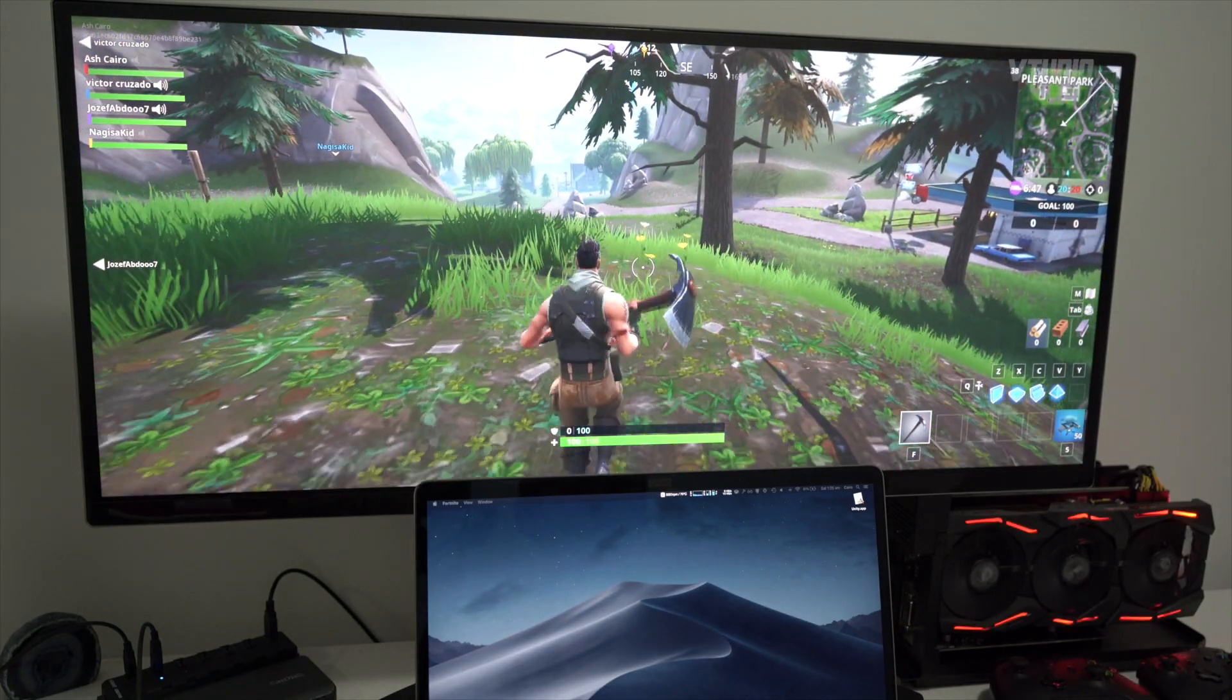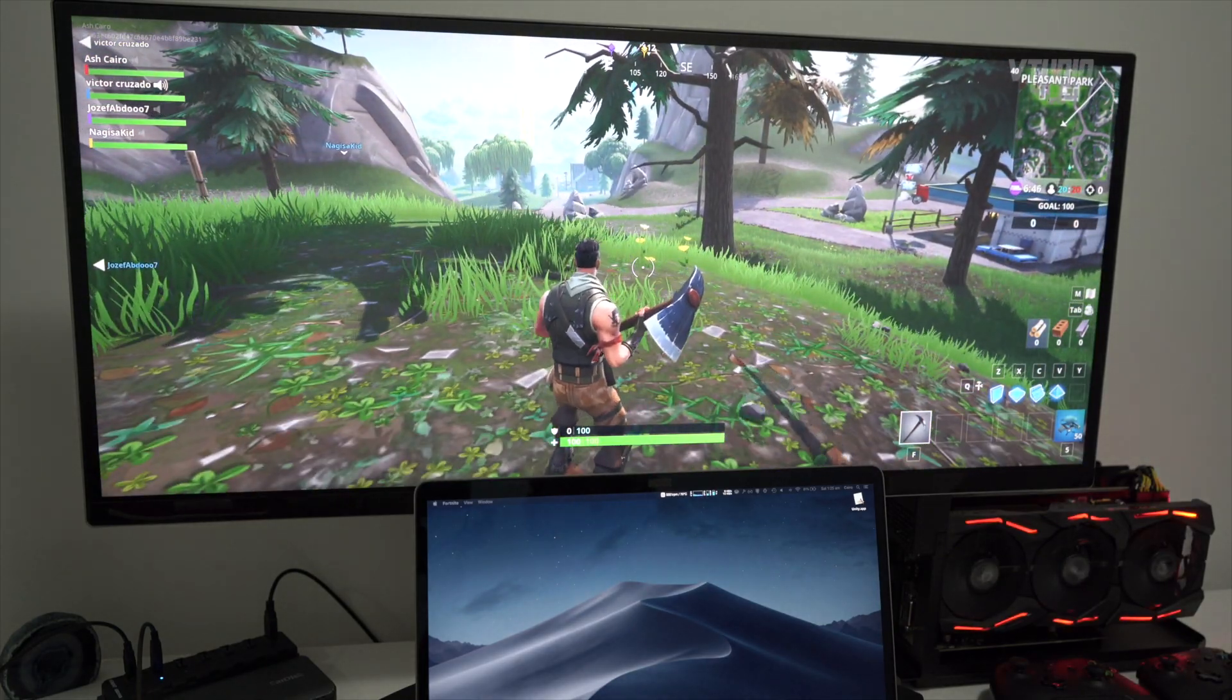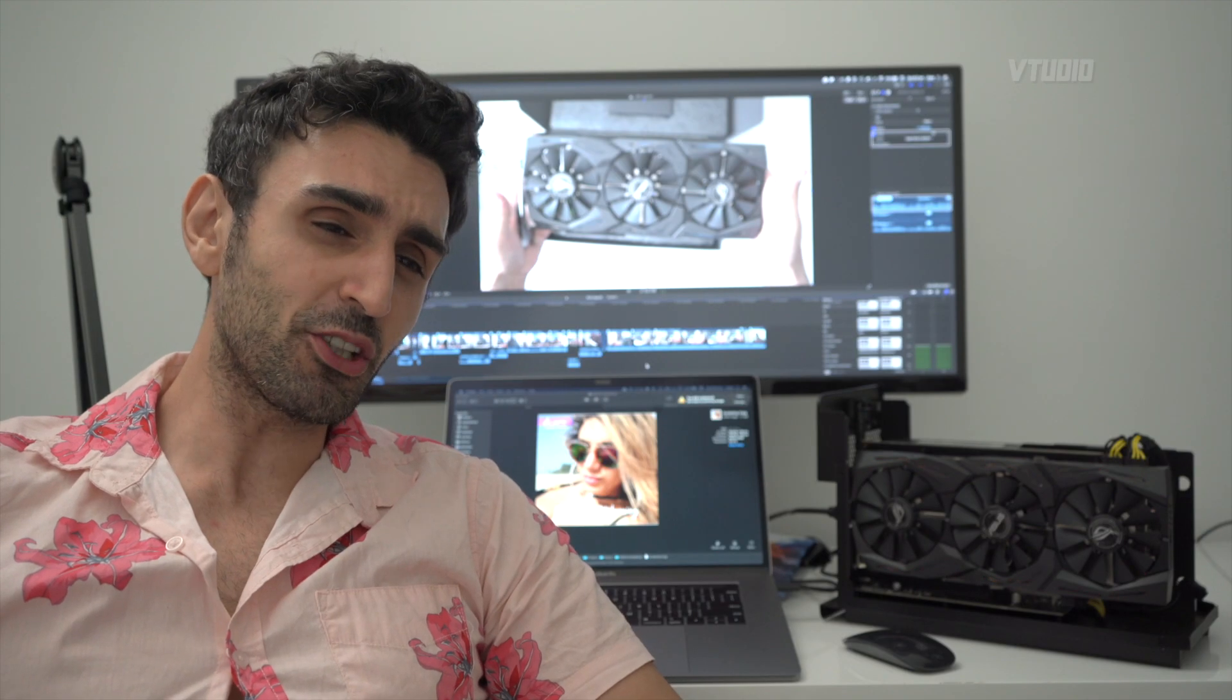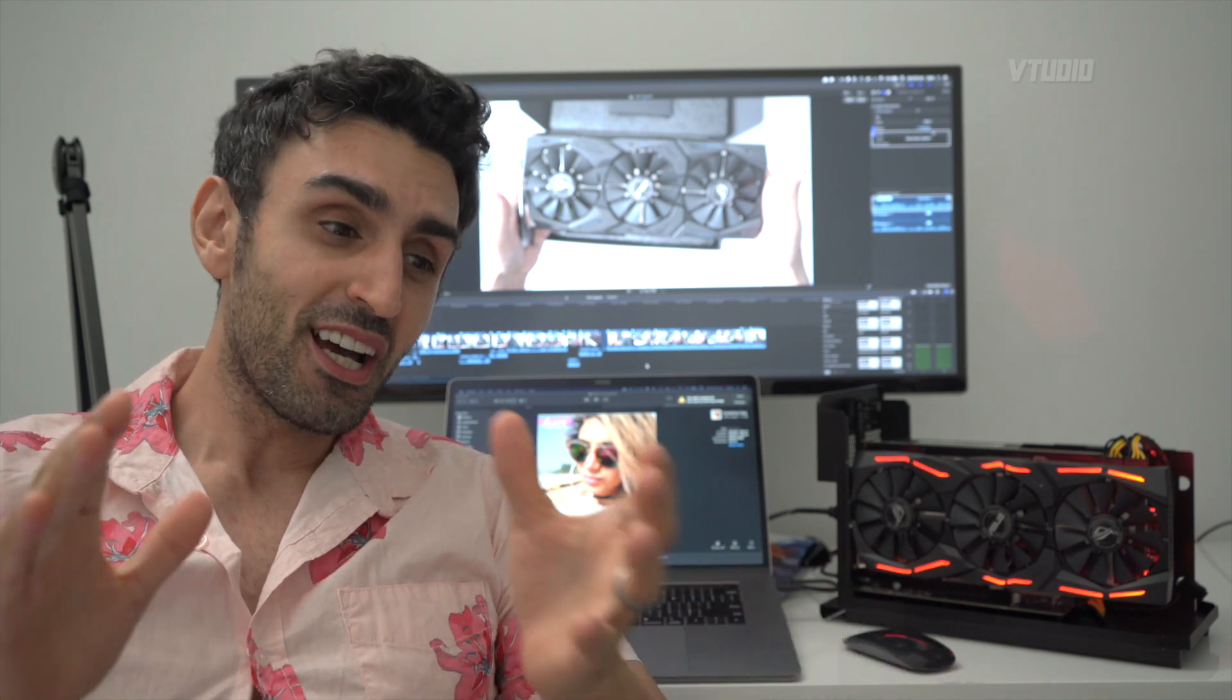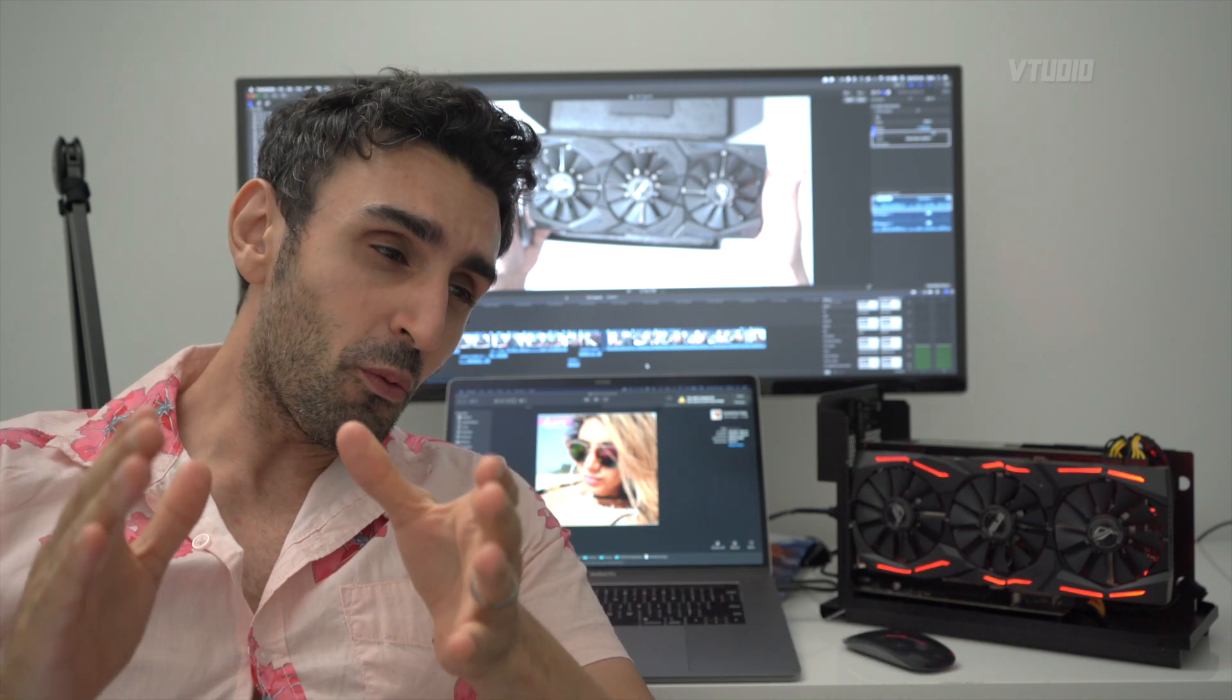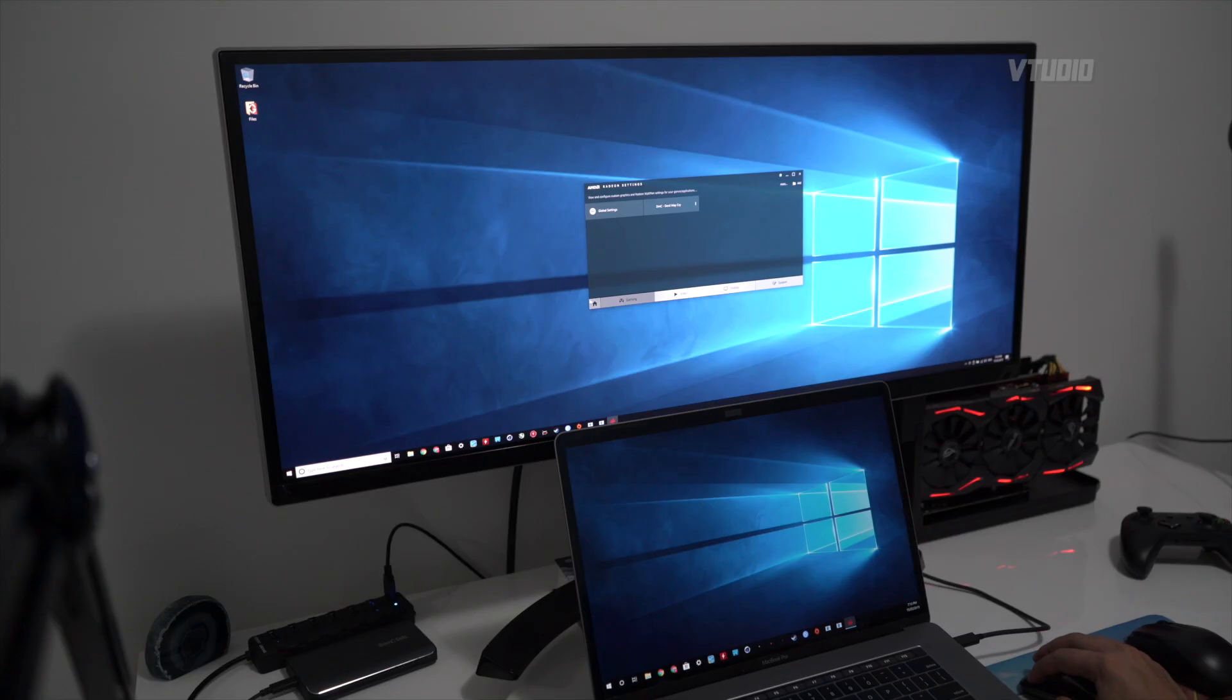Boom shakalaka - you got yourself some performance gains there. Now that's not where it stopped, because you can run this card on Bootcamp.